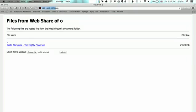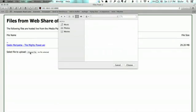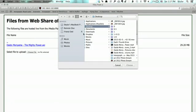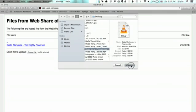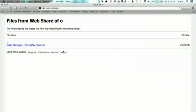All right, so we've typed it in and it brings us here. So we're going to select a file to upload, choose file. Let's see, I've got one on my desktop right here. I click choose and submit.